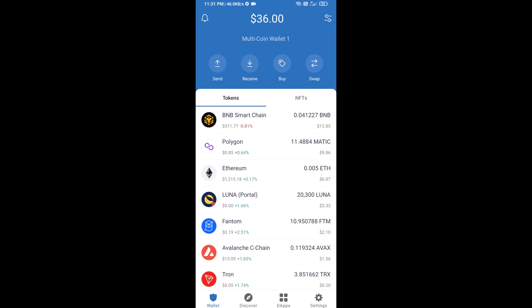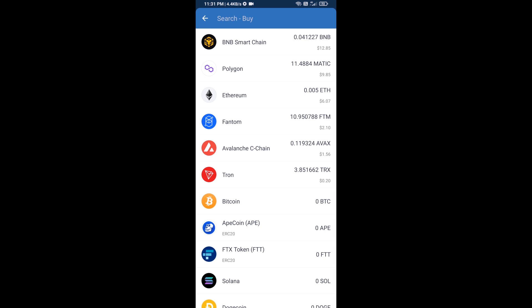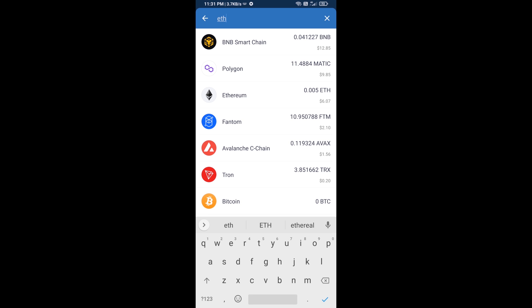Hello guys, today I'm going to share with you how to buy ASAP Sniper Bot token on Trust Wallet using Uniswap exchange. First, you will buy Ethereum blockchain — click on the buy button and search for ETH.